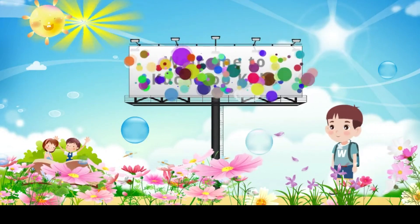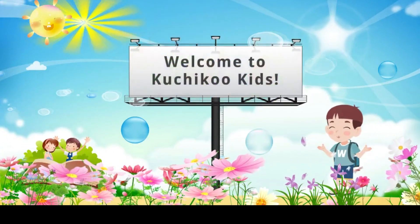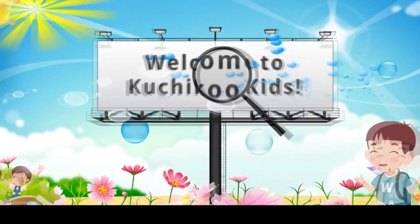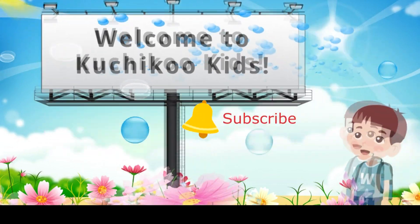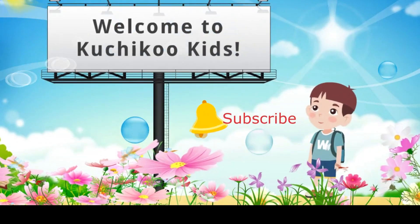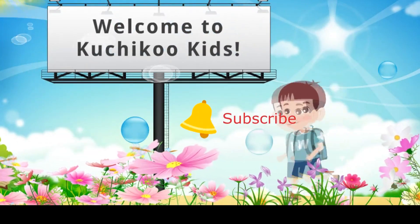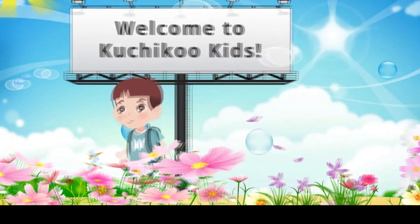Hello, boys and girls, and welcome to Coochie Coo Kids channel. If you like this video, please consider subscribing to the channel.